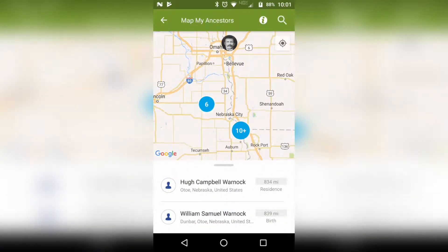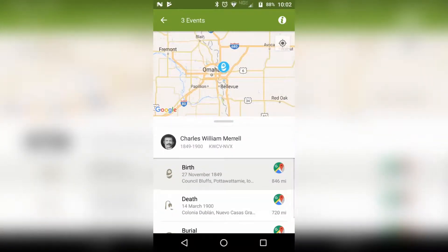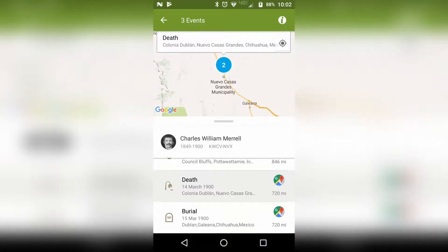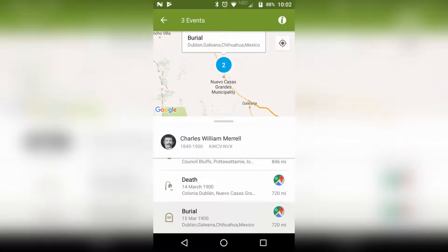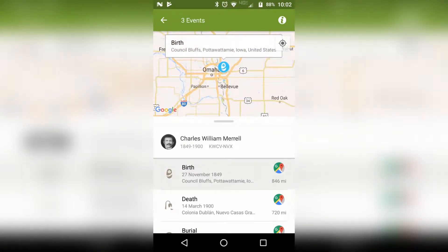You can either click on the section that has just the one ancestor, like the picture, and it pulls up their information. So this is actually where Charles was born. Or we can go to his death, and now it's taking us to the location of his death. Or you can click on his burial, which is the same place as the location of his death, or click on his birth and now it's bringing us back to where he was born. It's kind of cool and fun to see all of this, especially when they moved around a lot.